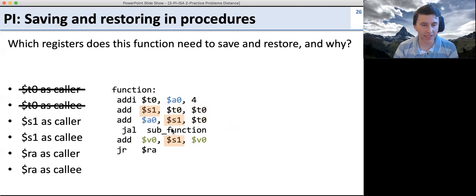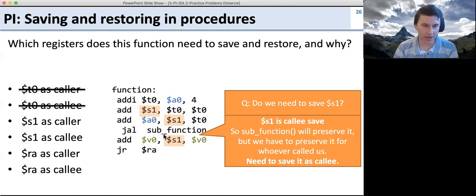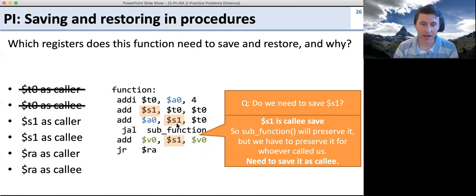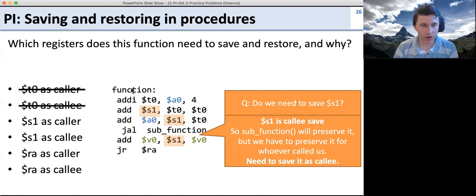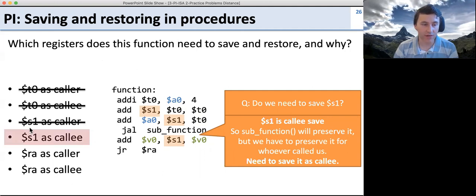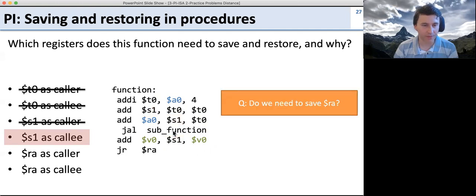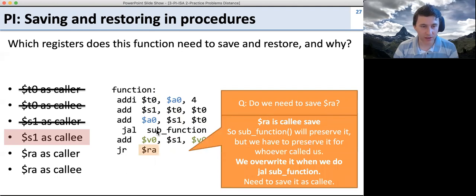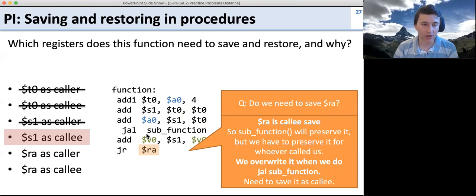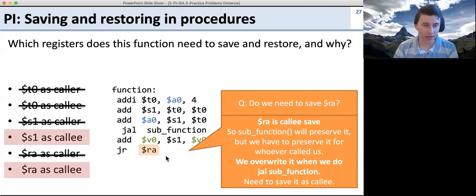For S1: S1 is callee-saved. Even though we use S1 again after the call, if the sub-function overwrites it, the sub-function is responsible for saving it. However, whoever called us may be using S1, and they're counting on us to preserve it. So we don't need to save S1 for ourselves, but we need to save it for our caller. For RA: RA is callee-saved, but when we call jump-and-link to the sub-function, we're actually overwriting RA. So we must save it, otherwise we won't return to the right place.